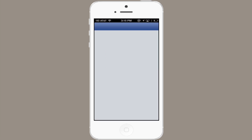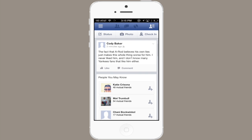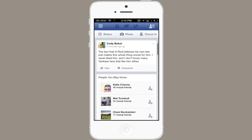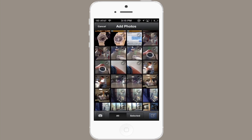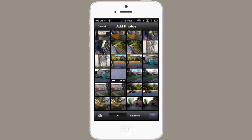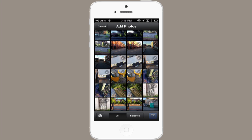Open up Facebook, and tap Photo right in the center at the top. You'll see all your pictures here. You'll notice in the upper right-hand corner of each of these pictures a small check mark. Tap that check mark, and you'll notice that you can highlight multiple images.